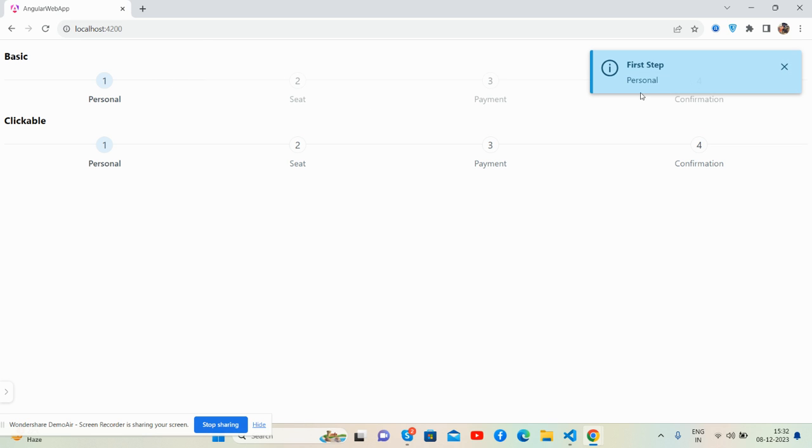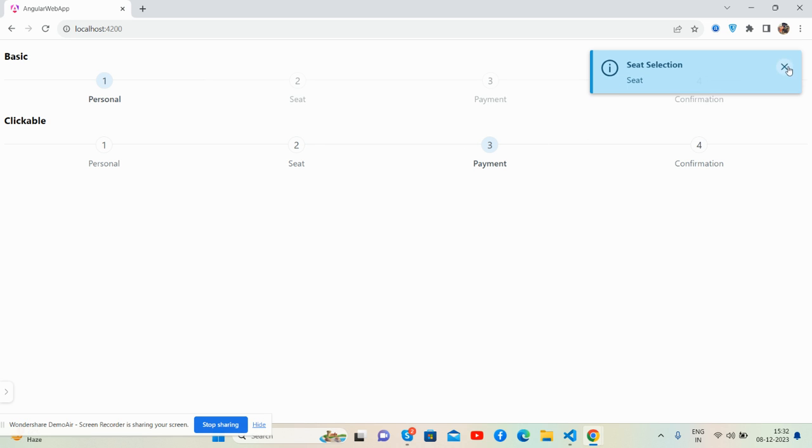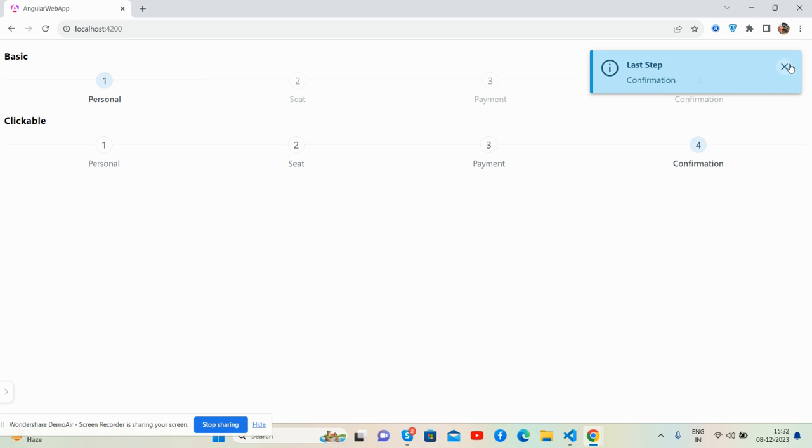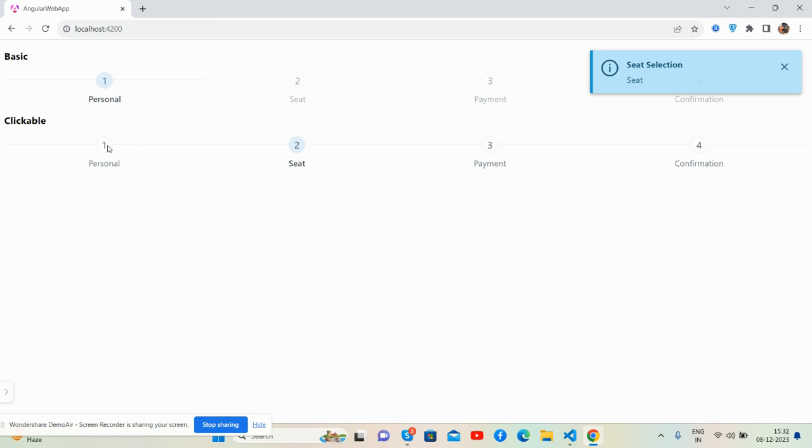Like see guys: first tab, step two, step three with toaster notification. Because have you seen? Angular stepper with Prime NG works well, guys.